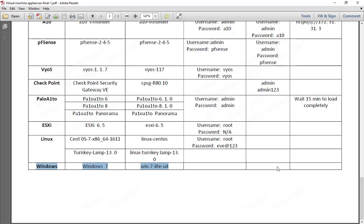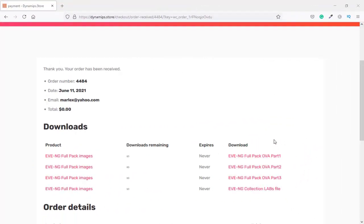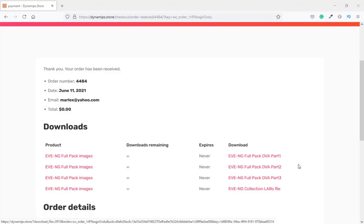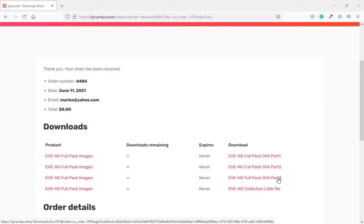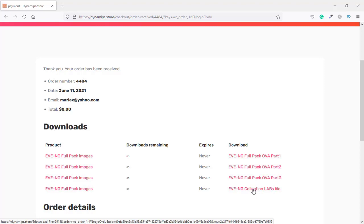All you need to do is download EVE-NG full pack and import it into your VMware Workstation, Player, ESXi, or Google Cloud Platform. Once you purchase this product you will see the download links — Part 1, Part 2, and Part 3. You should download all three parts, plus the EVE-NG Collection Labs. You can check the next video on the EVE-NG product page to see how to use Collection Labs.